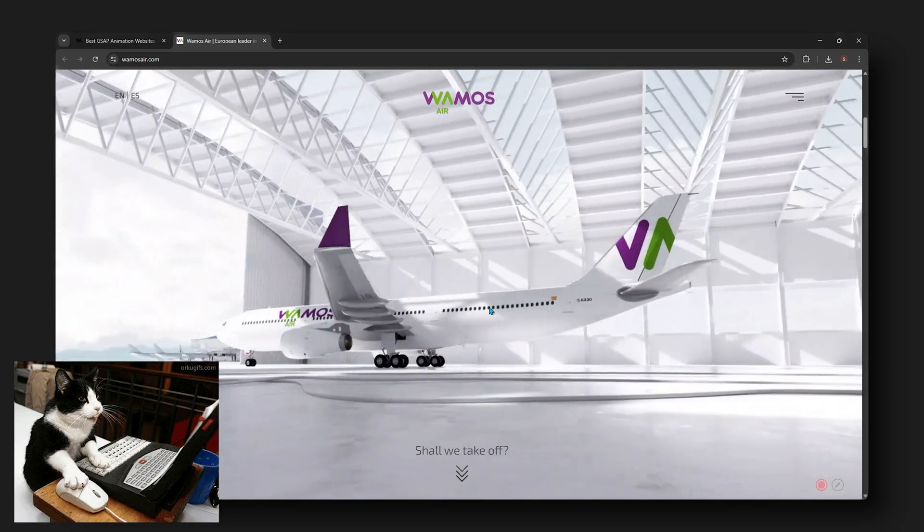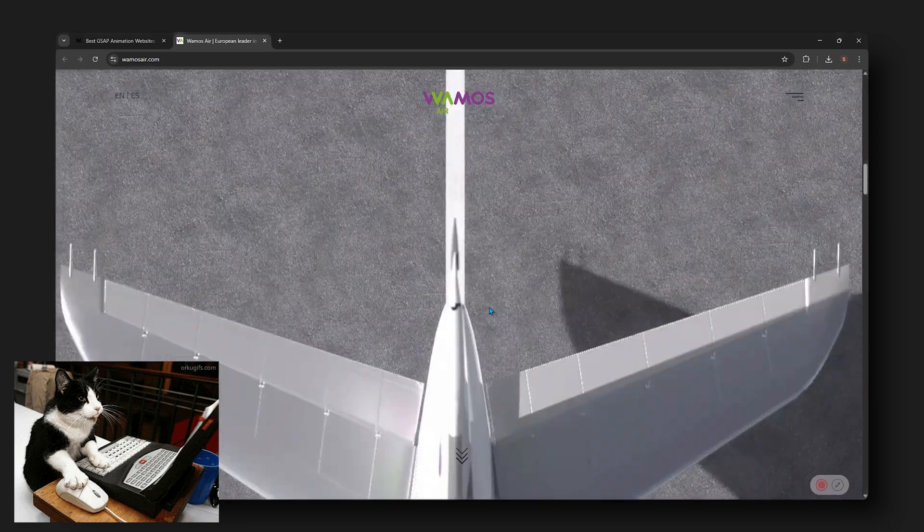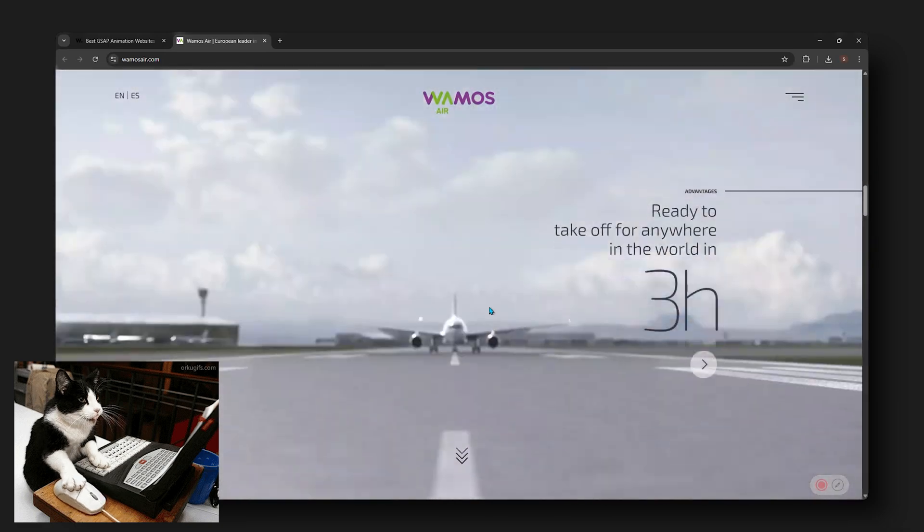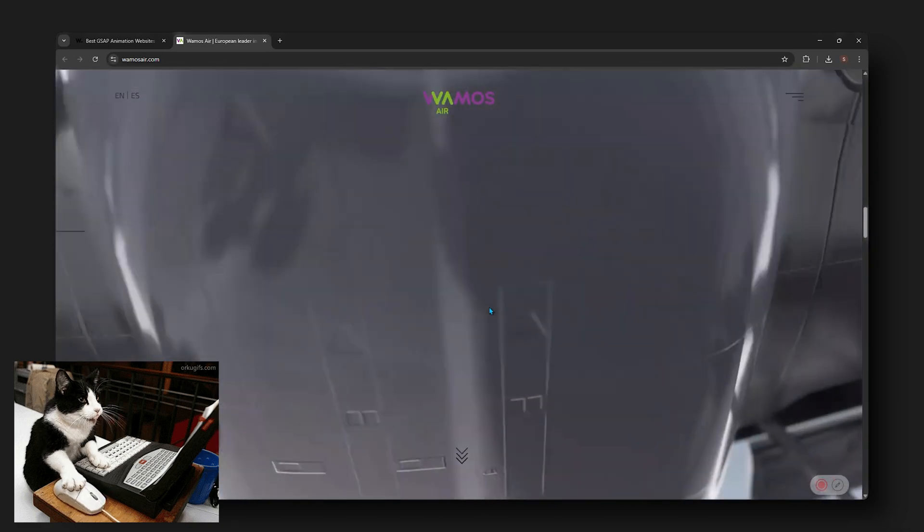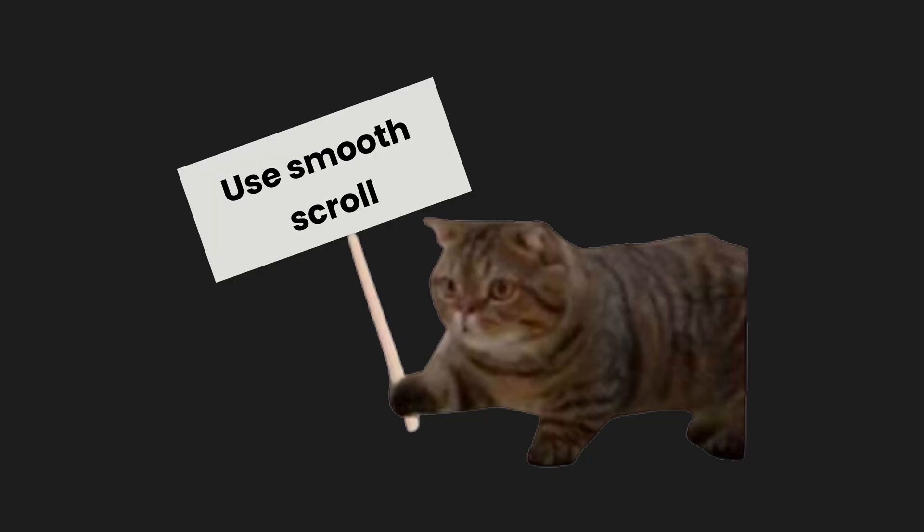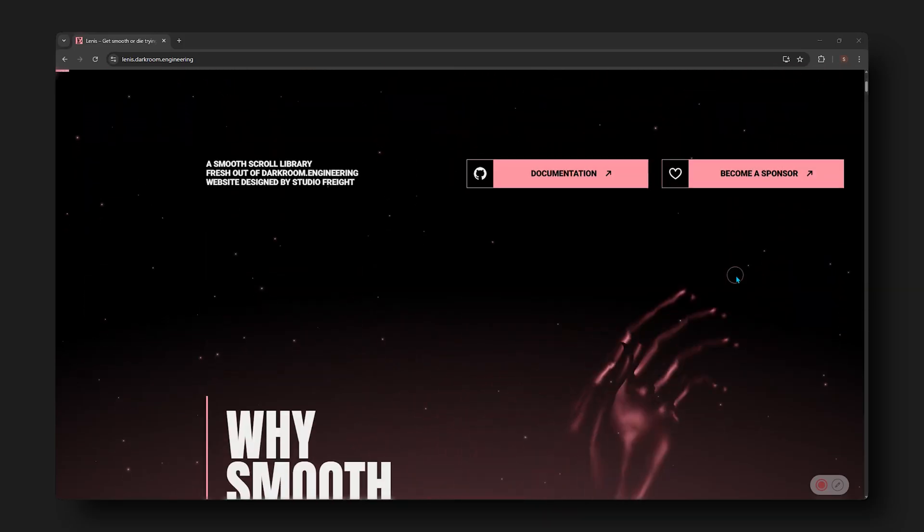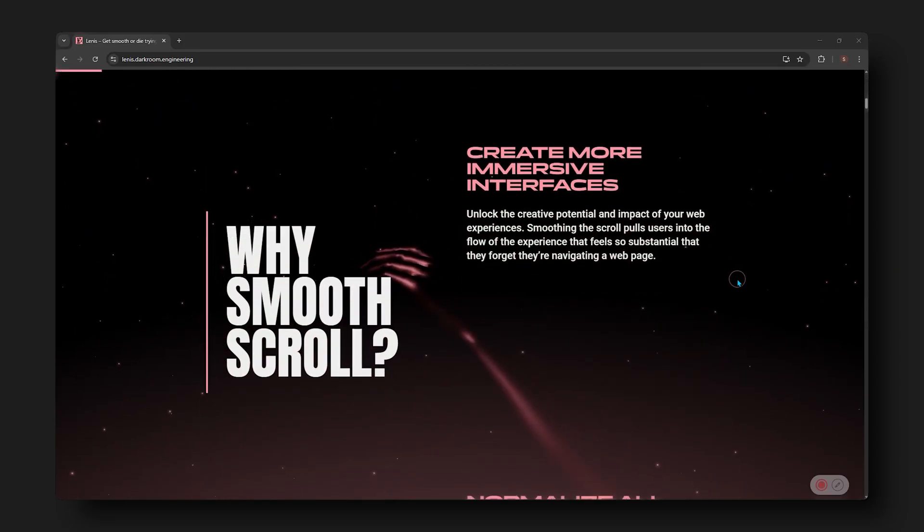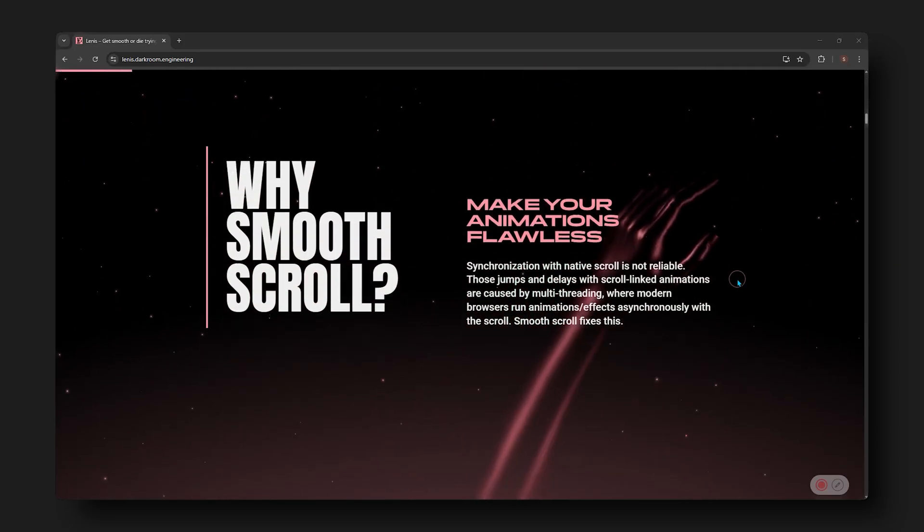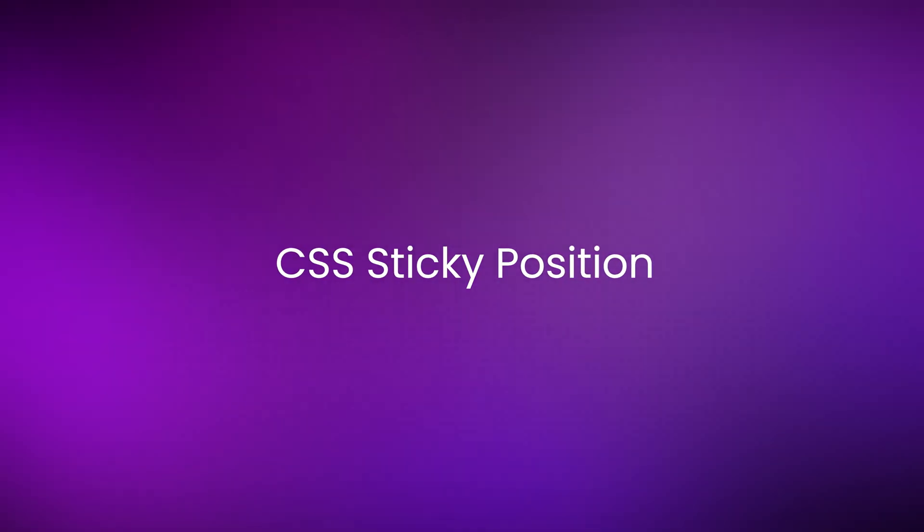A lot of times, when you're scrolling with the mouse, it won't feel as smooth. It'll be a bit jittery, and as your animations are tied to that, they'll also end up looking jittery. What I like to do, and what other web designers also recommend, is using a smooth scroll. The most popular one is Lenis Scroll, which adds this extra layer on top to help you create smoother animations.